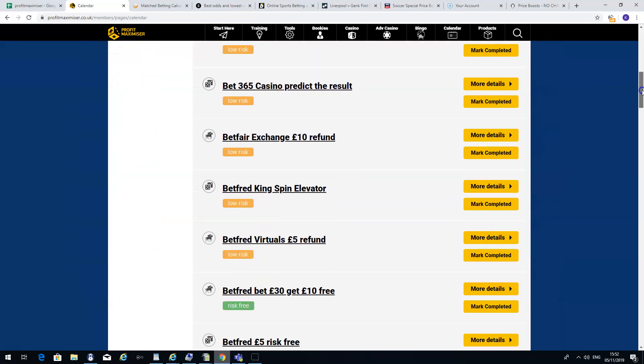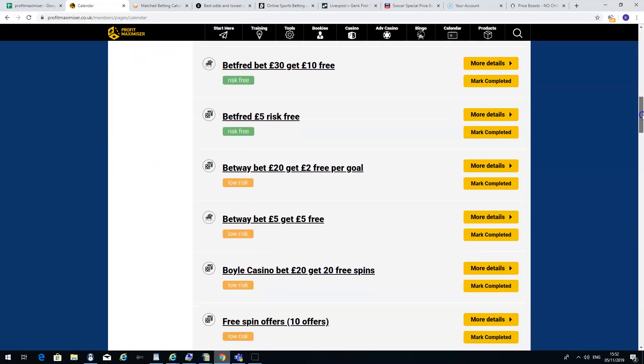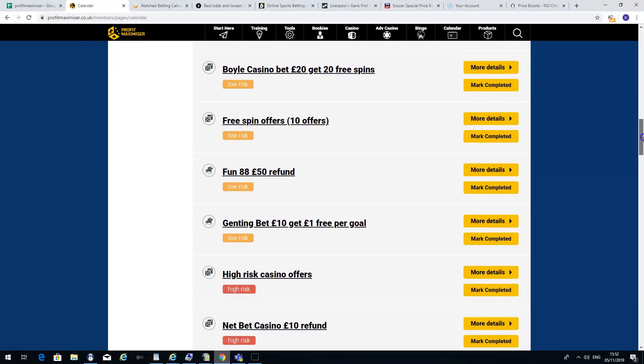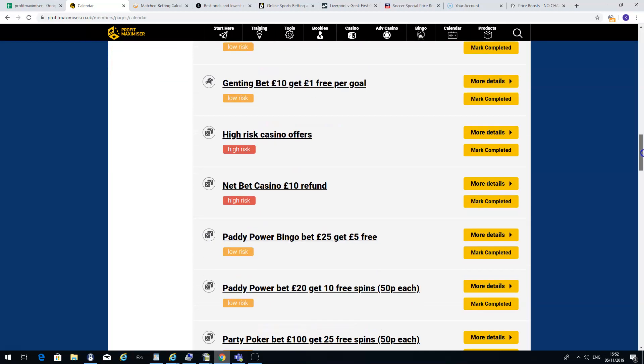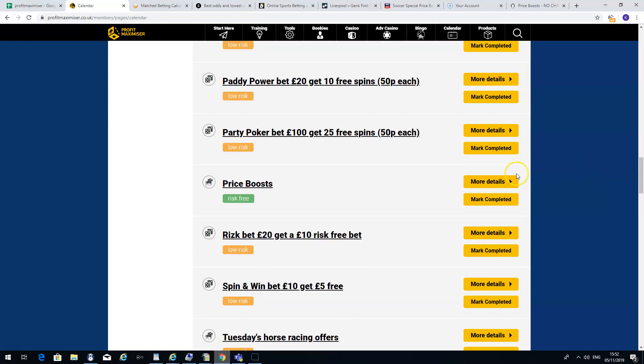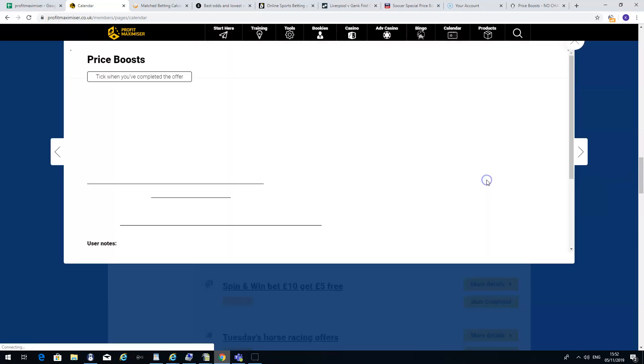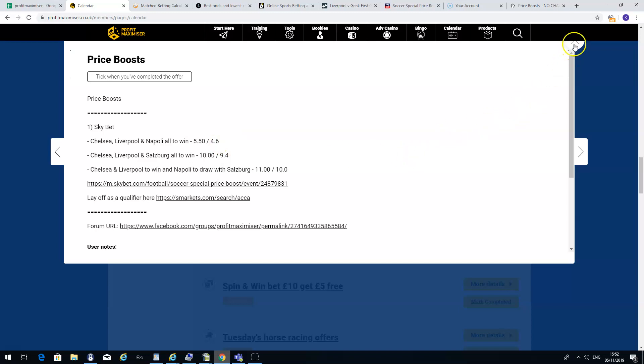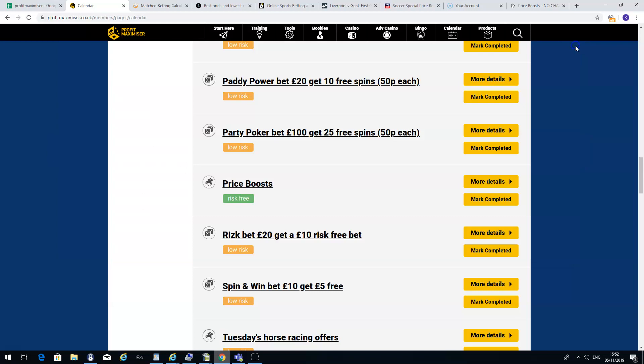You can just go through it all and it tells you all the offers of the bookmakers that you can make money on potentially today. They have a price boost one. Click on that. And you'll see that they outline Chelsea, Liverpool and Napoli all to win. 5.5 at Skybet, 4.6 at the exchange. The odds have actually been down in the exchange since this has been posted. But the odds can fluctuate because obviously it's the day of the game. There's a lot of bets going on.